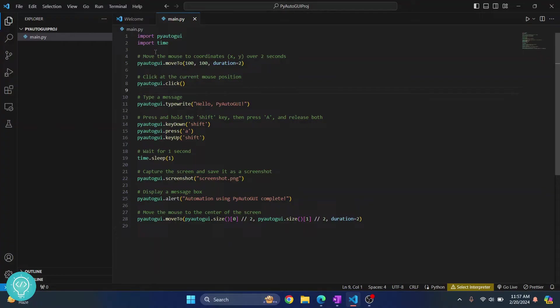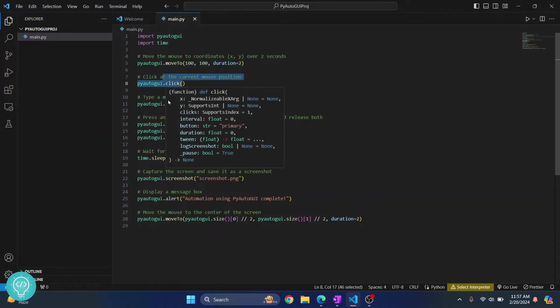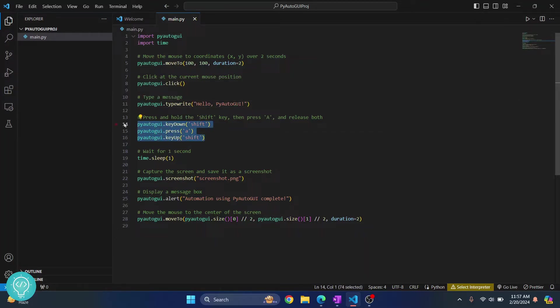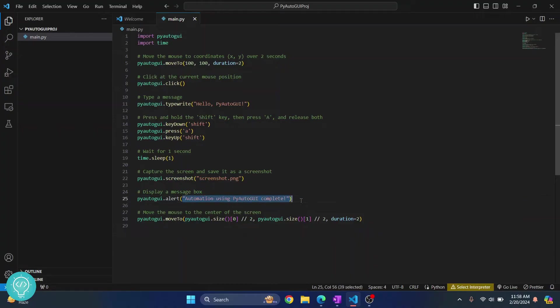So I have this code here that just moves the mouse, clicks, writes something, and presses and holds a combination of keys and takes a screenshot and finally shows a message. So let's see how we can install PyAutoGUI so that this actually runs.